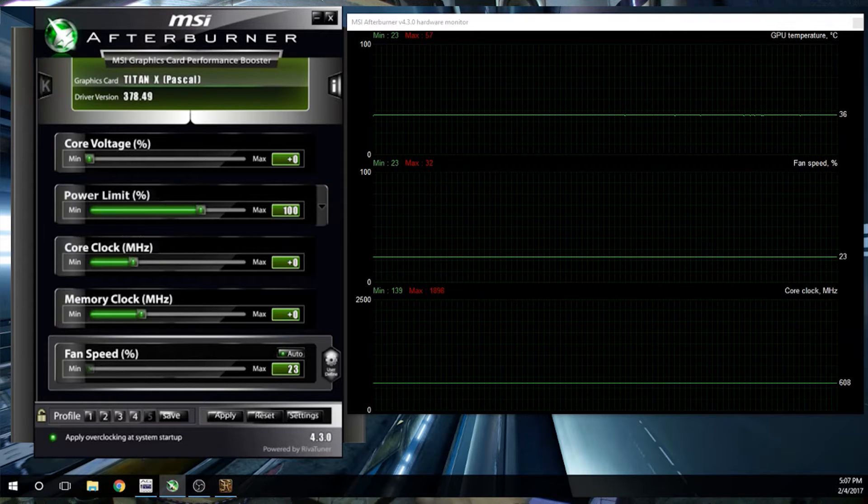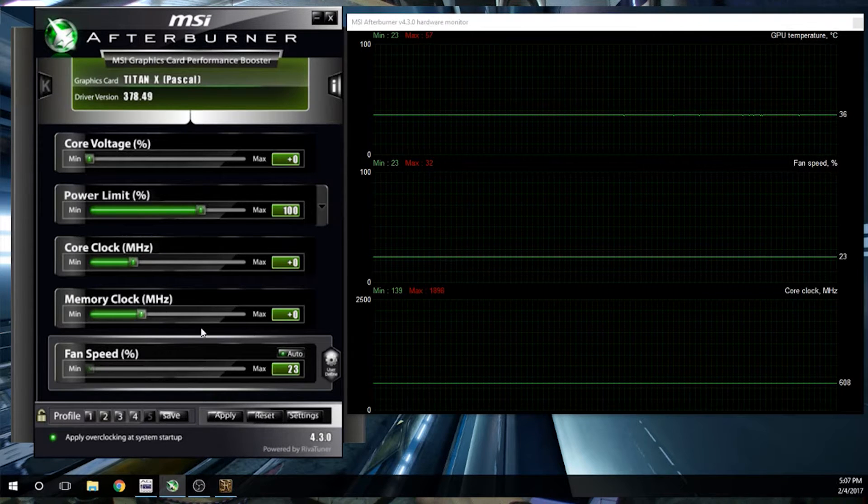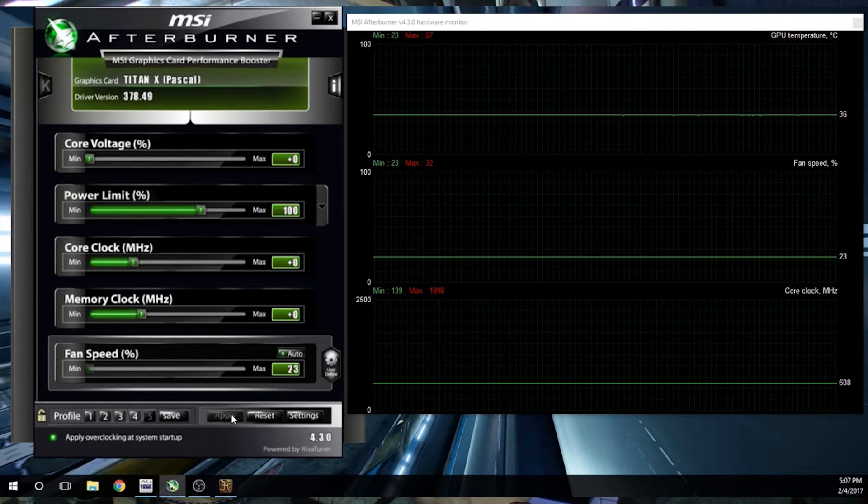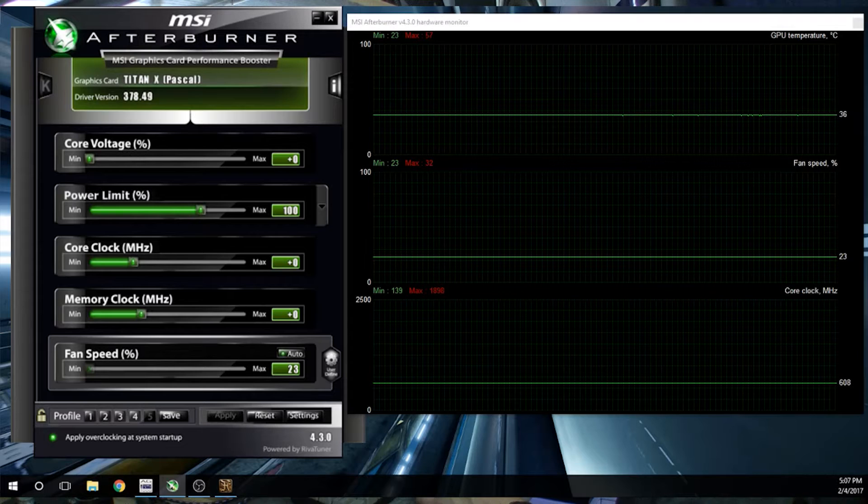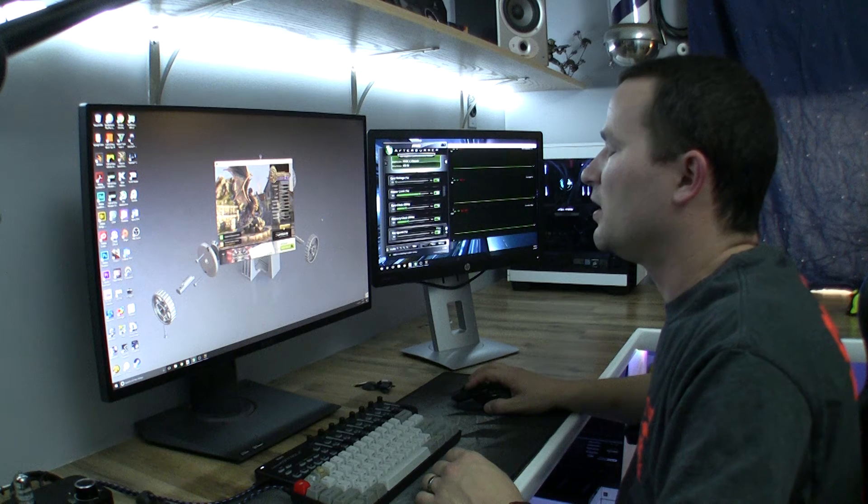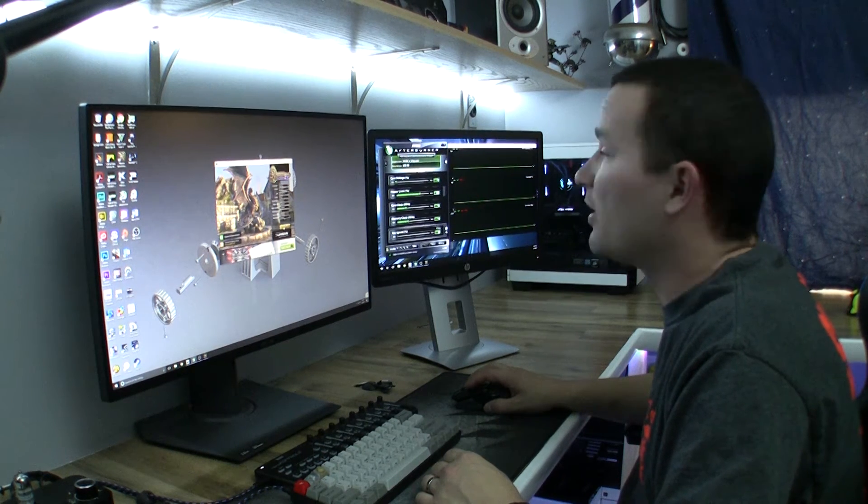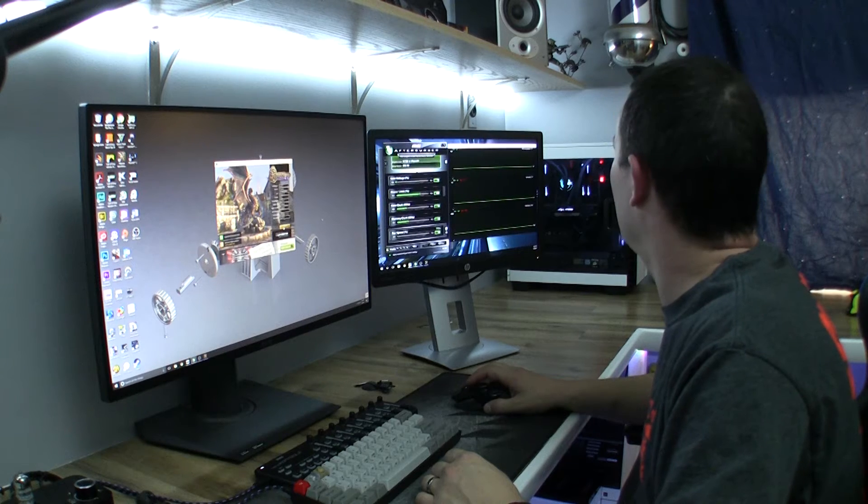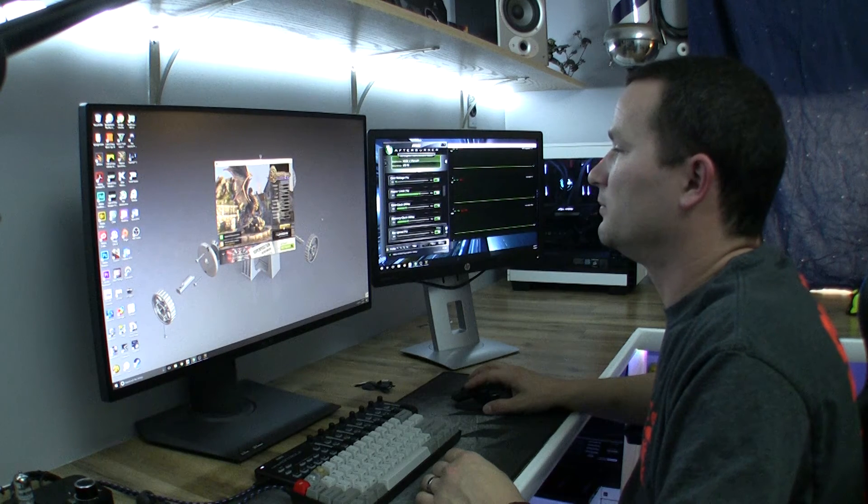So we're going to run this for 10 minutes. Hold on, let me apply that, make sure everything is set. That's good. We're going to run this and see how it does with the EVGA hybrid cooler.